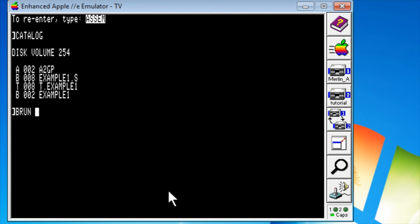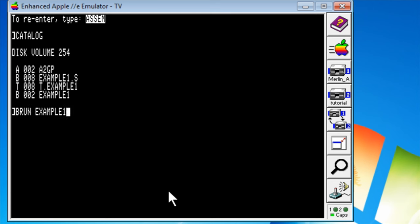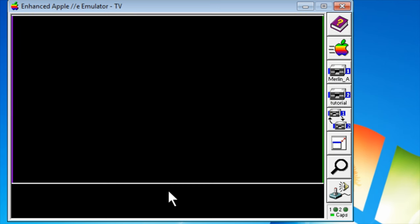So I'm going to say brun example1. There's our program running. If I press a key, we exit out of it.